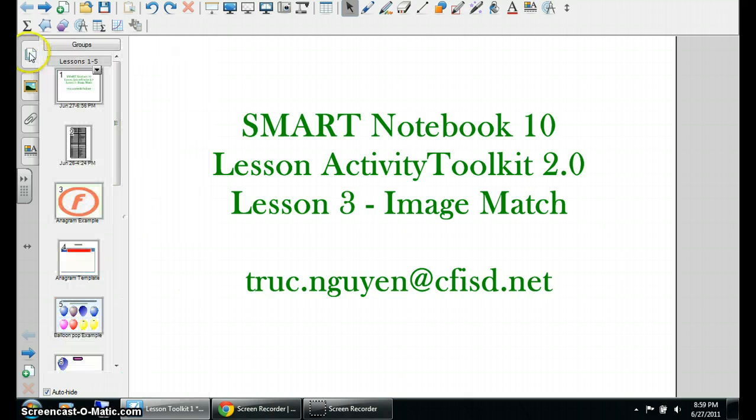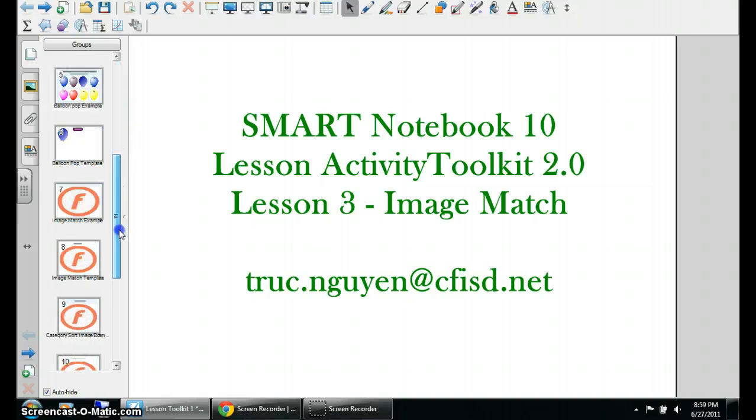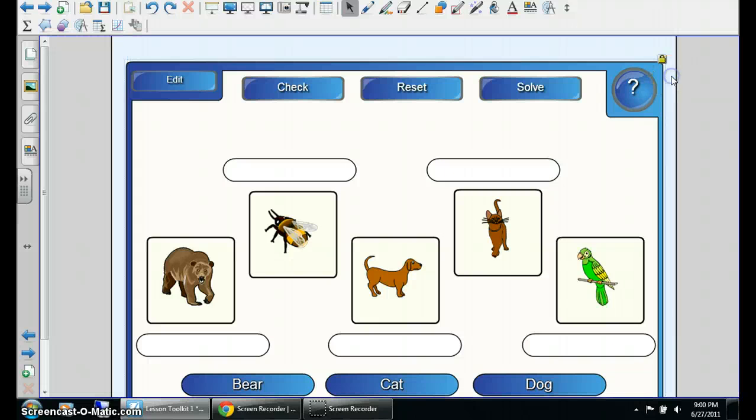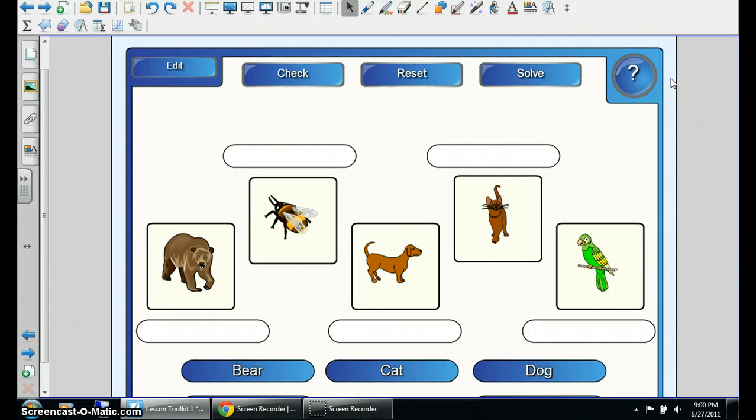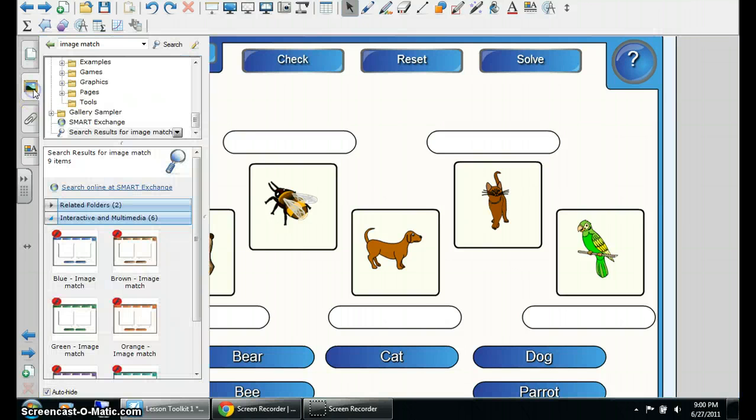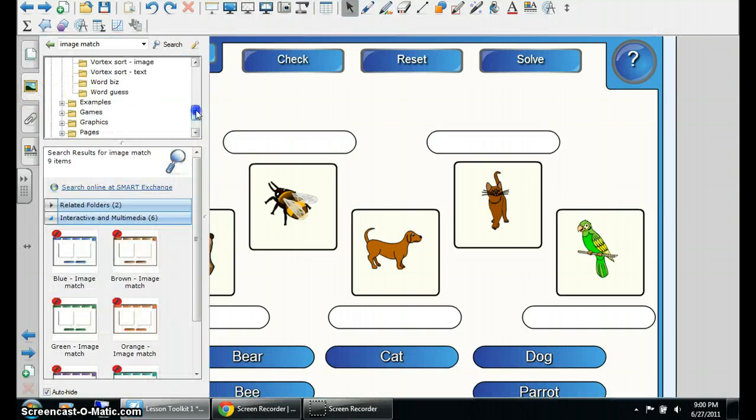What I will show you is the example of the Image Match. This is the example that Smart Notebook Software has created for you.